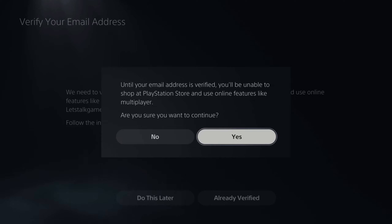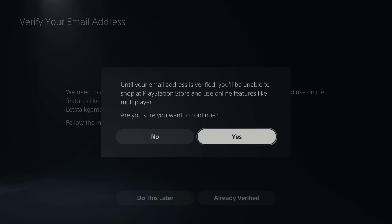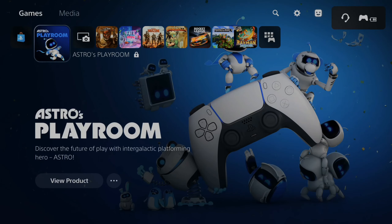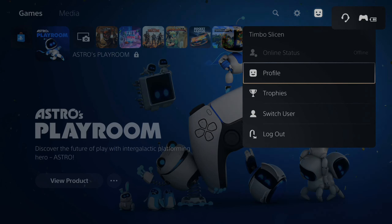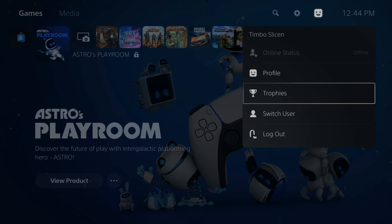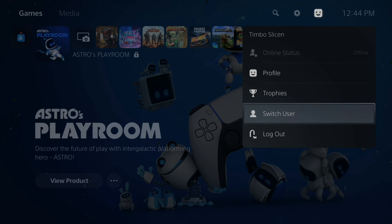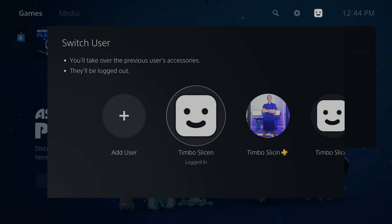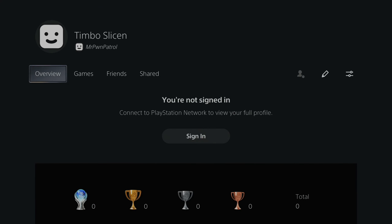It says until your email address is verified, you'll be unable to shop at PlayStation Store and use online features like multiplayer. Are you sure you want to continue? I'm going to go to Yes. So now my account is created on my PlayStation 5, and this is an adult account. If I want to play multiplayer or split screen with another account, I can easily do that. When I go to Switch User, I can see the account I just made, and going to My Profile shows the account.